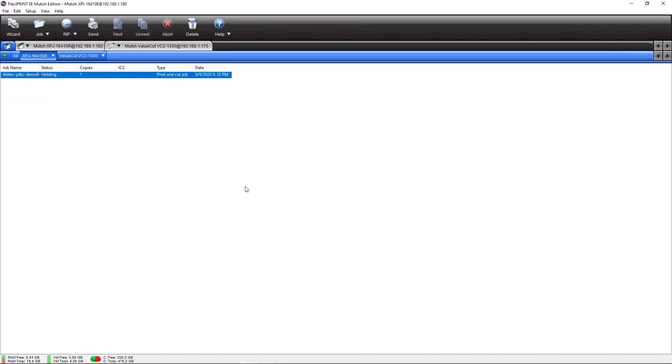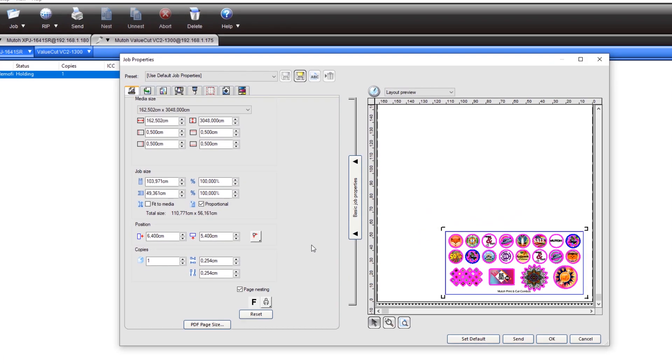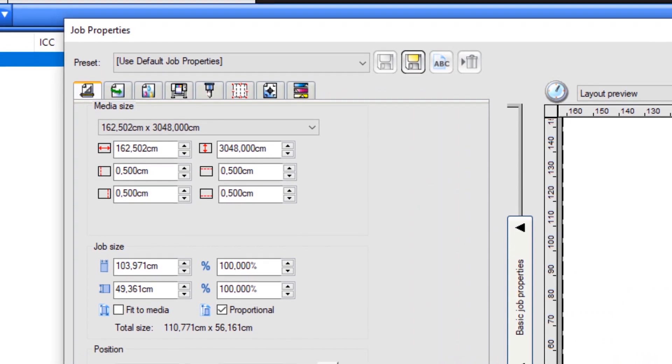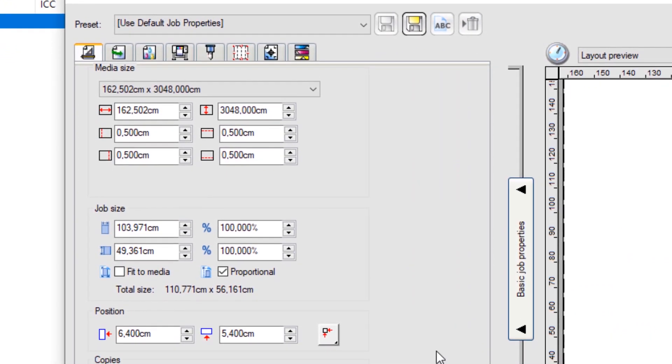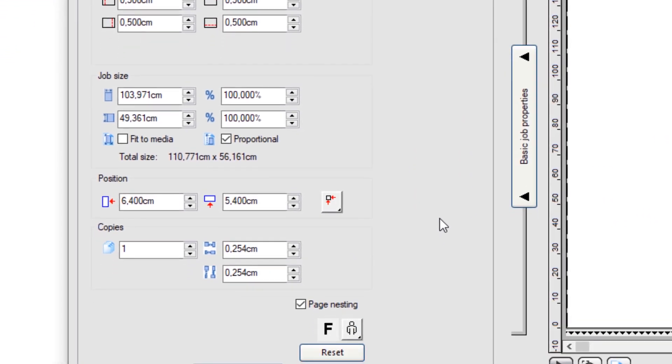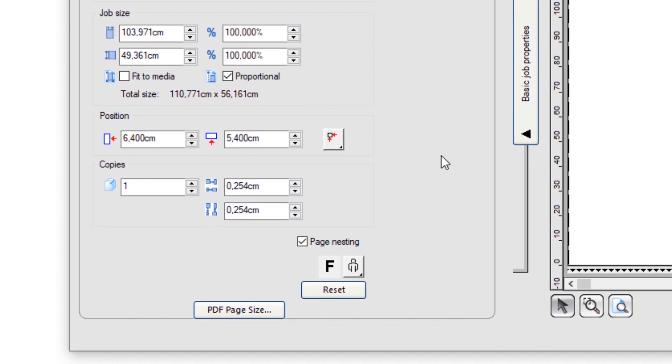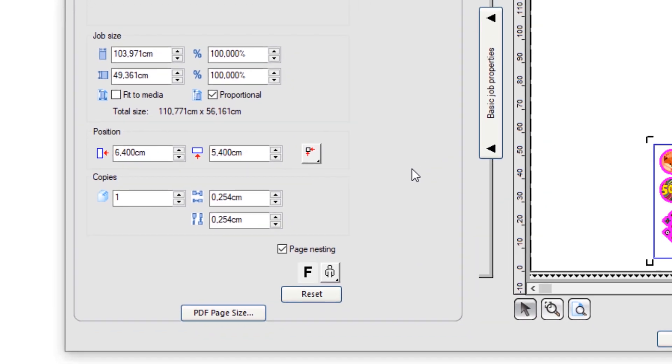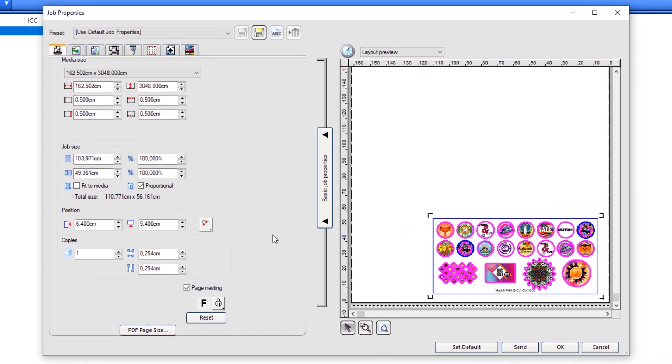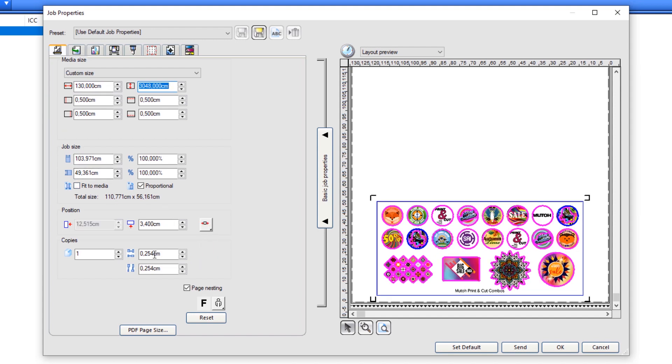Open the job by double-clicking. In the first tab, we can see all the information regarding the media size, job size, positioning and copies. In this case, we'll set a media size of 130 cm. We center the job and we make two copies.